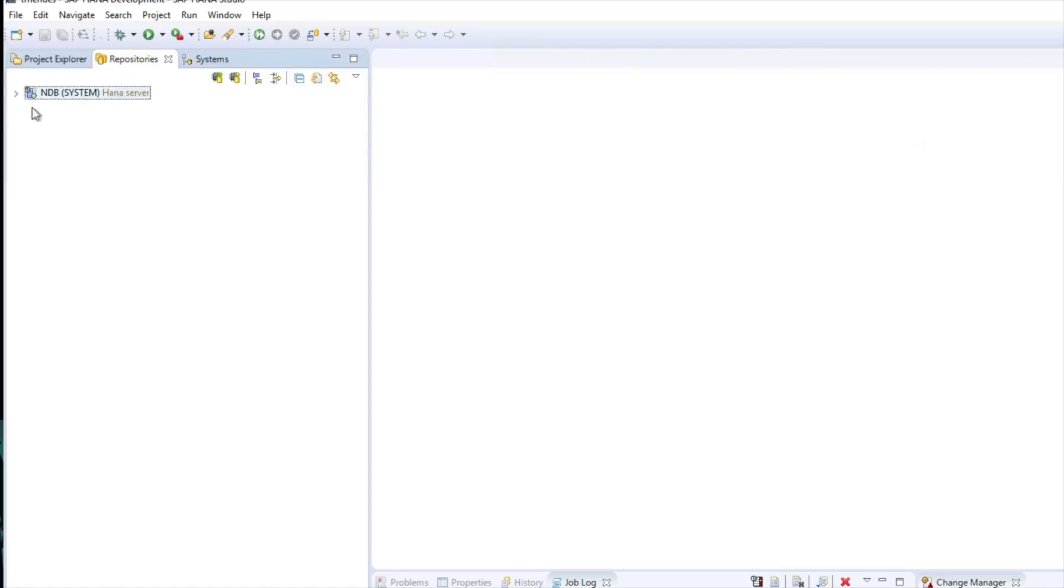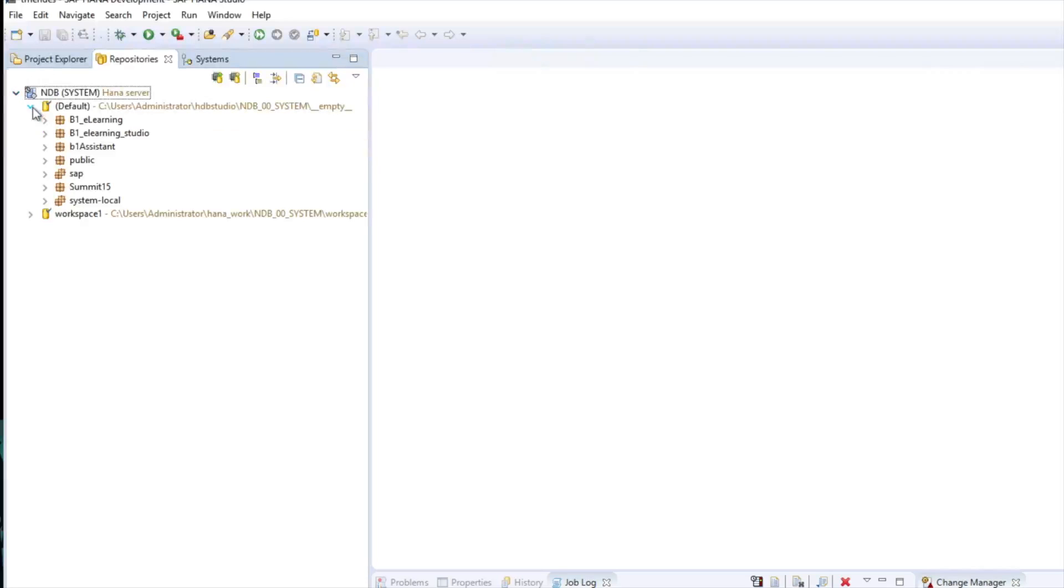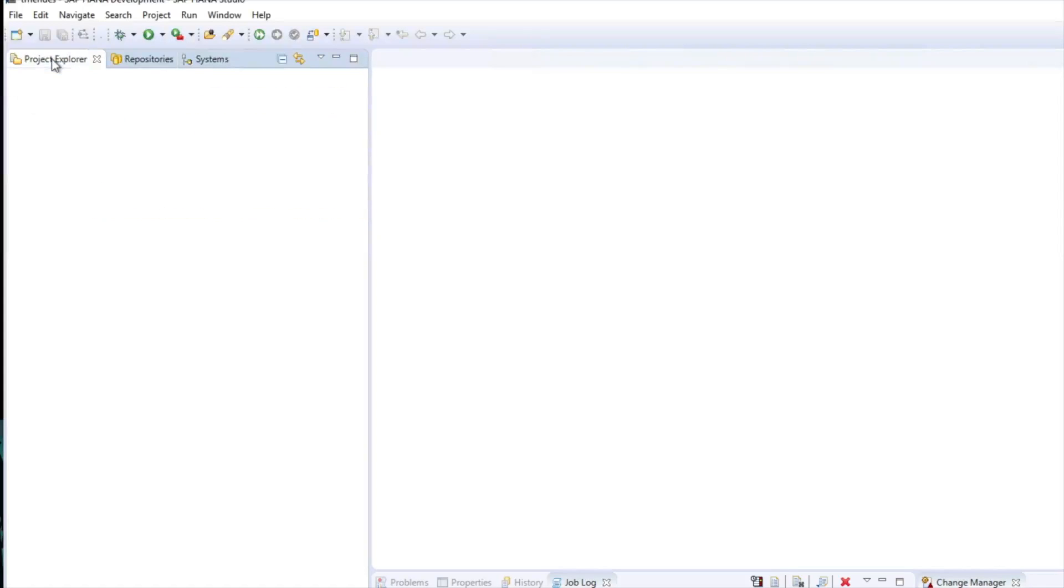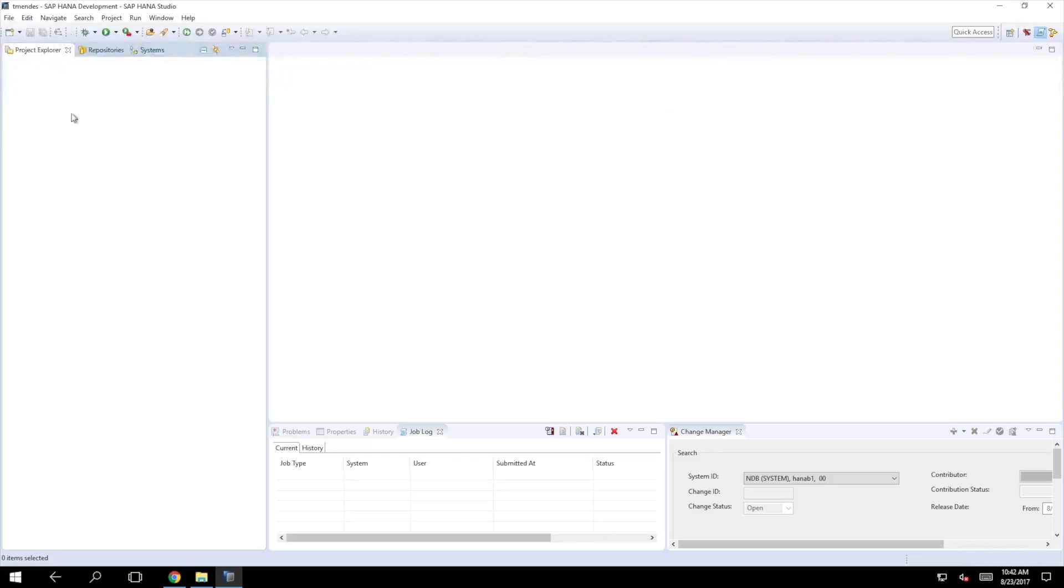It gets all the database artifacts and all the physical objects of your system. The repositories is where all the HANA packages, the applications that are deployed on HANA, are stored. If you open it, you will see several repositories including the one that we just created using the web-based development workbench. What we're going to do now is create a new project in the project explorer.